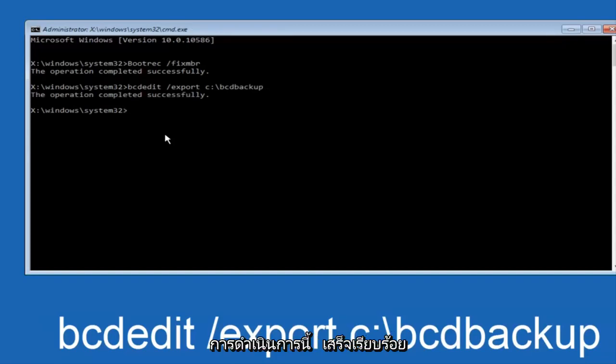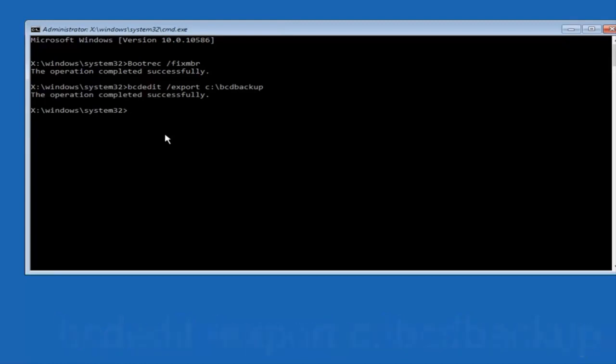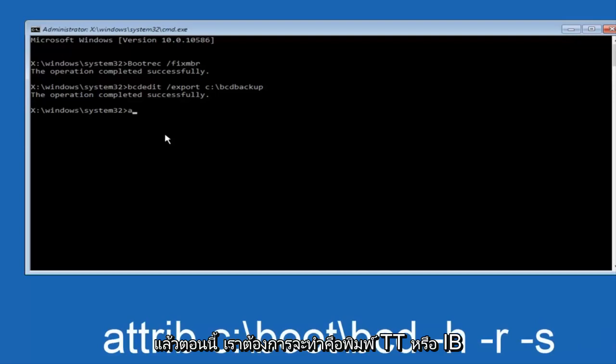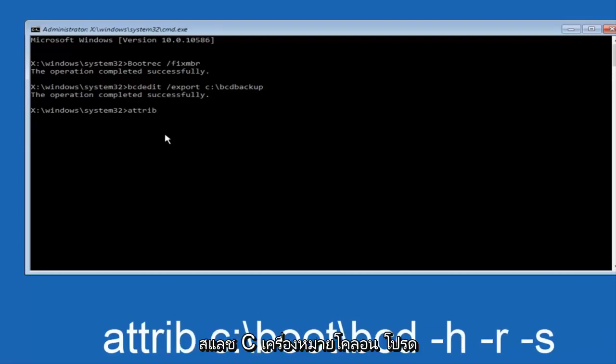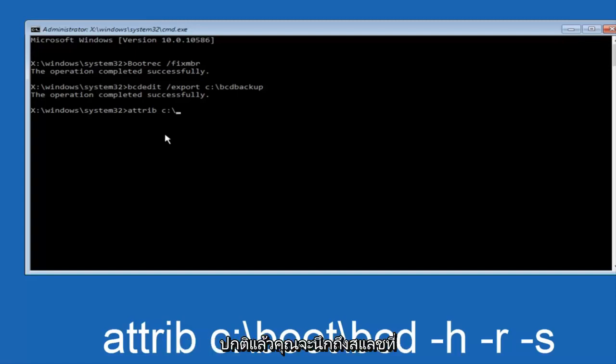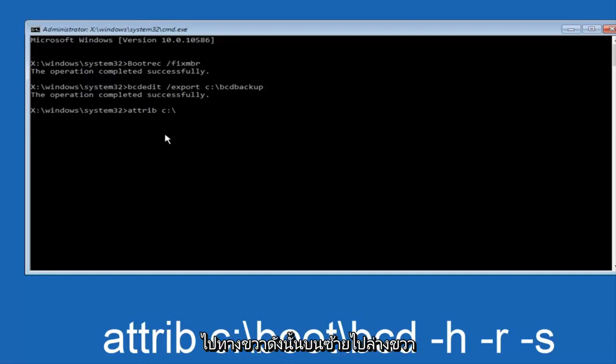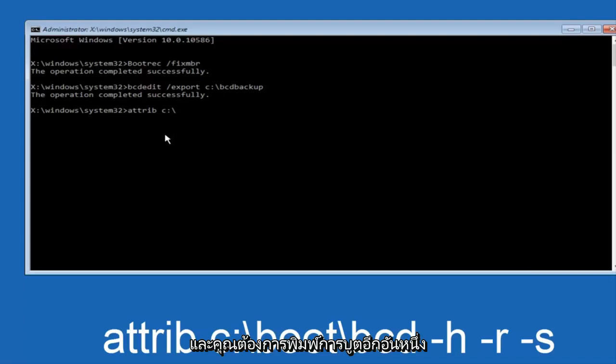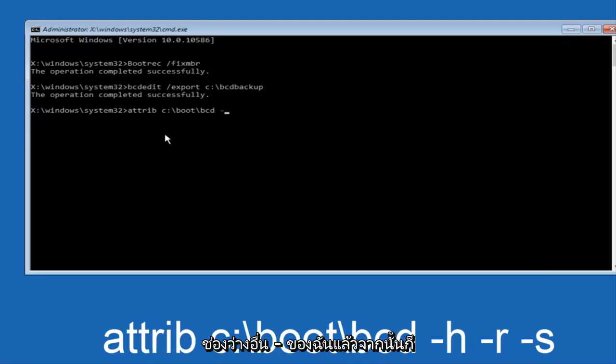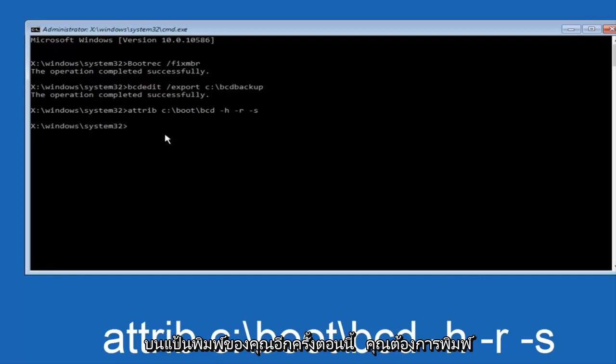Now we want to type attrib, space, C colon, slash—please note this is not a forward slash, this is what normally you would think of a slash, higher at the top and then it goes down to the right, so top left to bottom right—and then you want to type in boot, another one of those slashes, BCD, space, hyphen H, another space, hyphen R, another space, hyphen S, and then hit enter on your keyboard again.